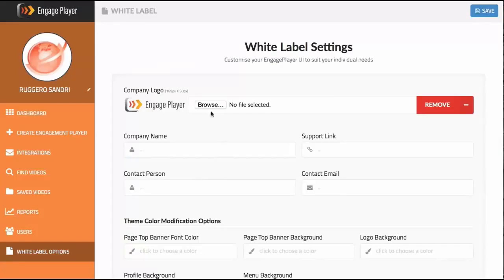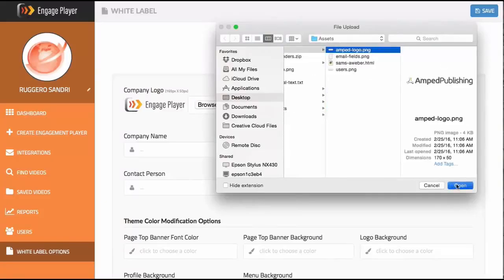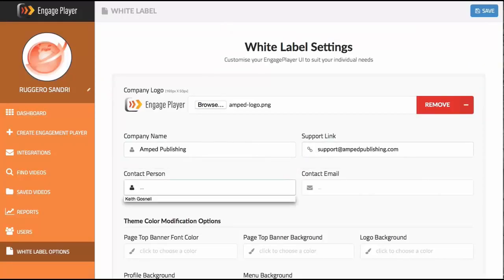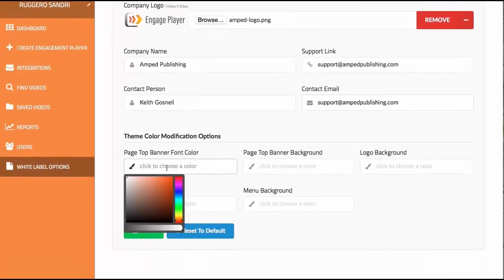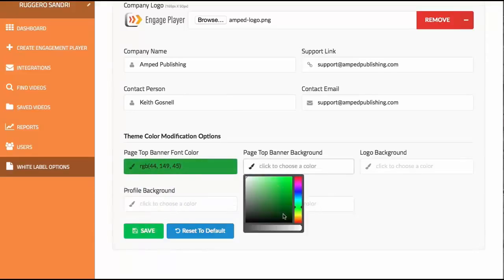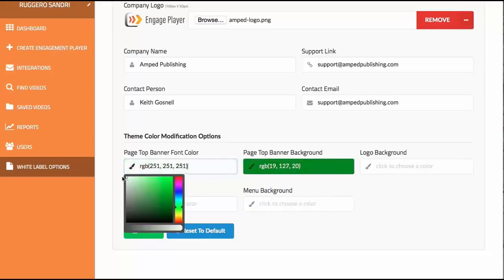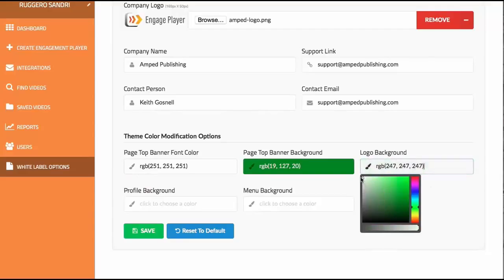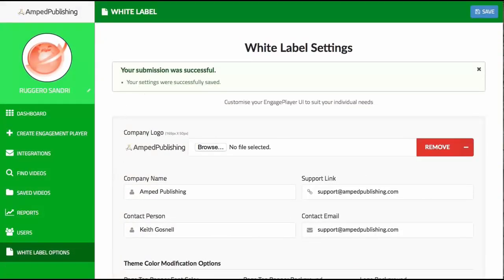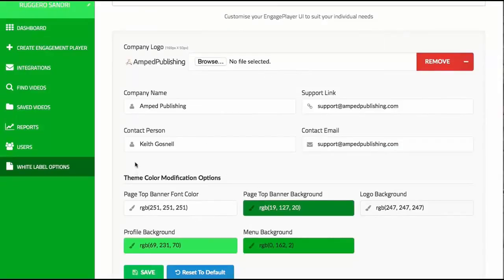You also get the white label options, where you can switch the logo and your company name, support link, contact person, and contact email. You can customize the theme — page top banner color, font color, background, logo background, and menu color. After saving, the branding updates immediately. If you decide not to use it, just reset to default and everything goes back to normal.